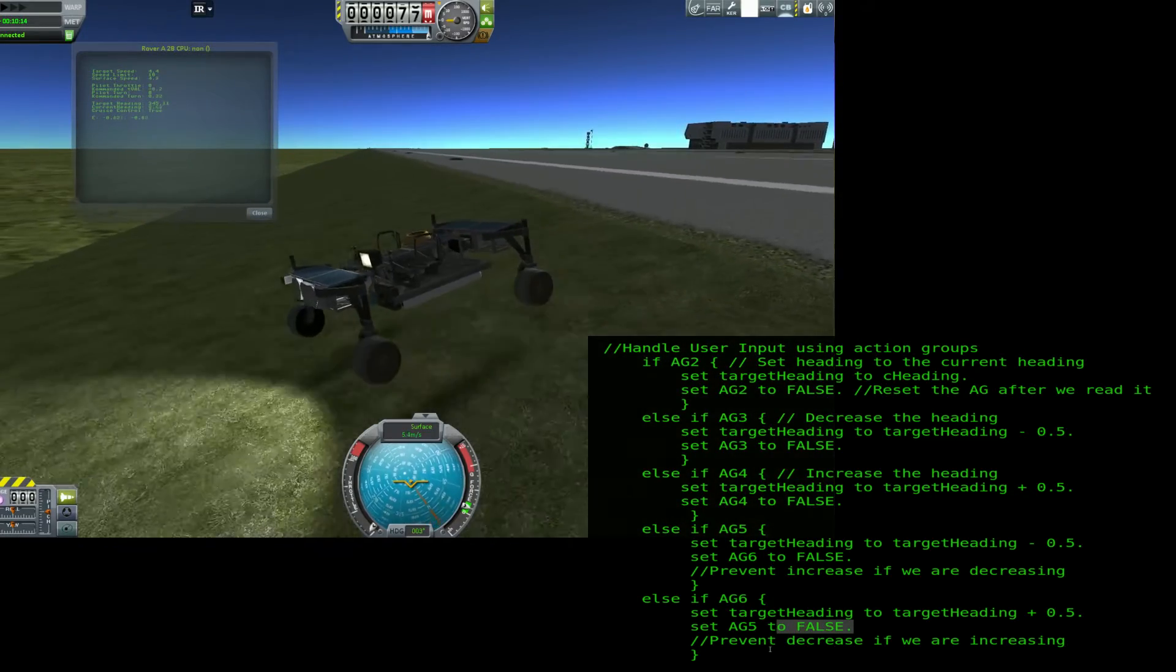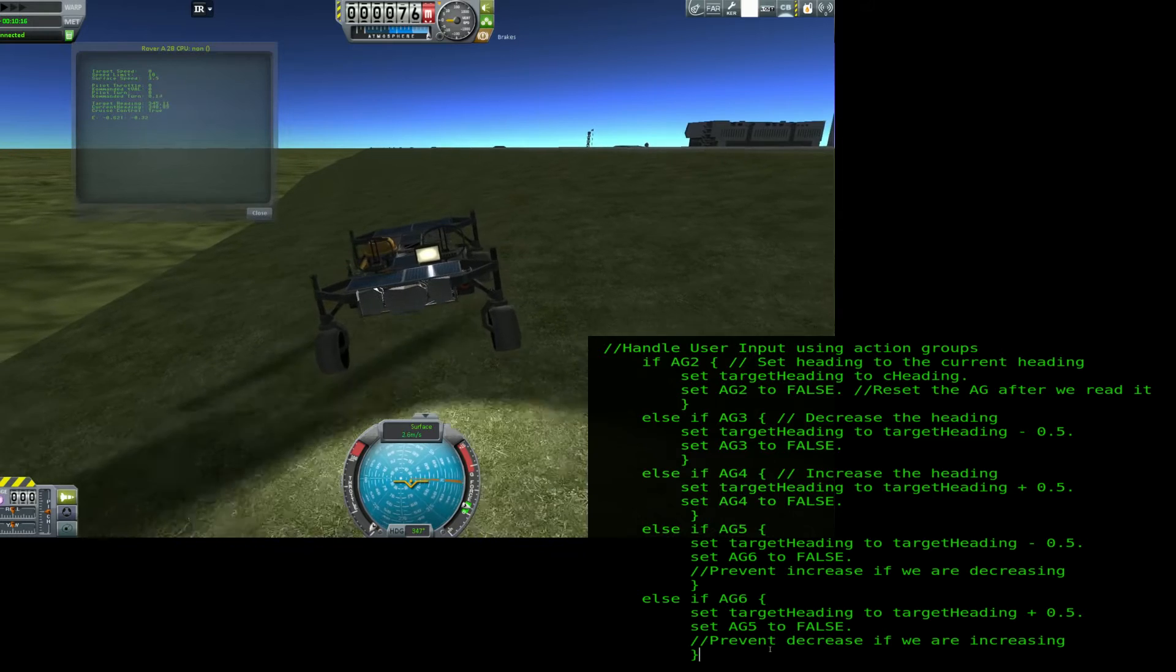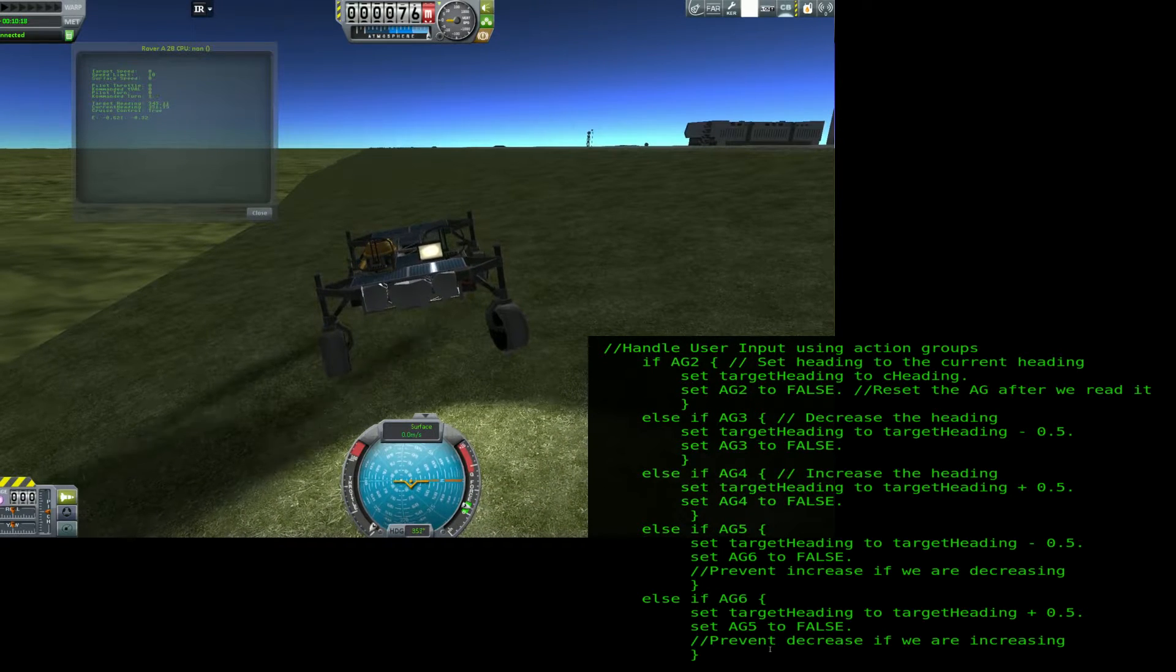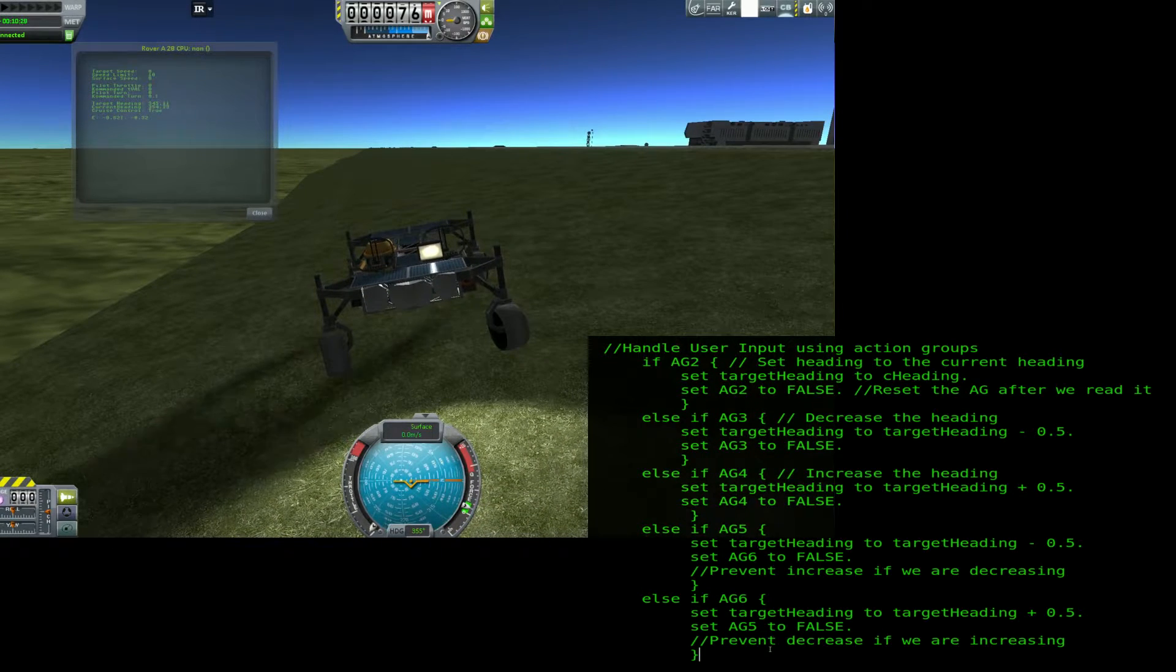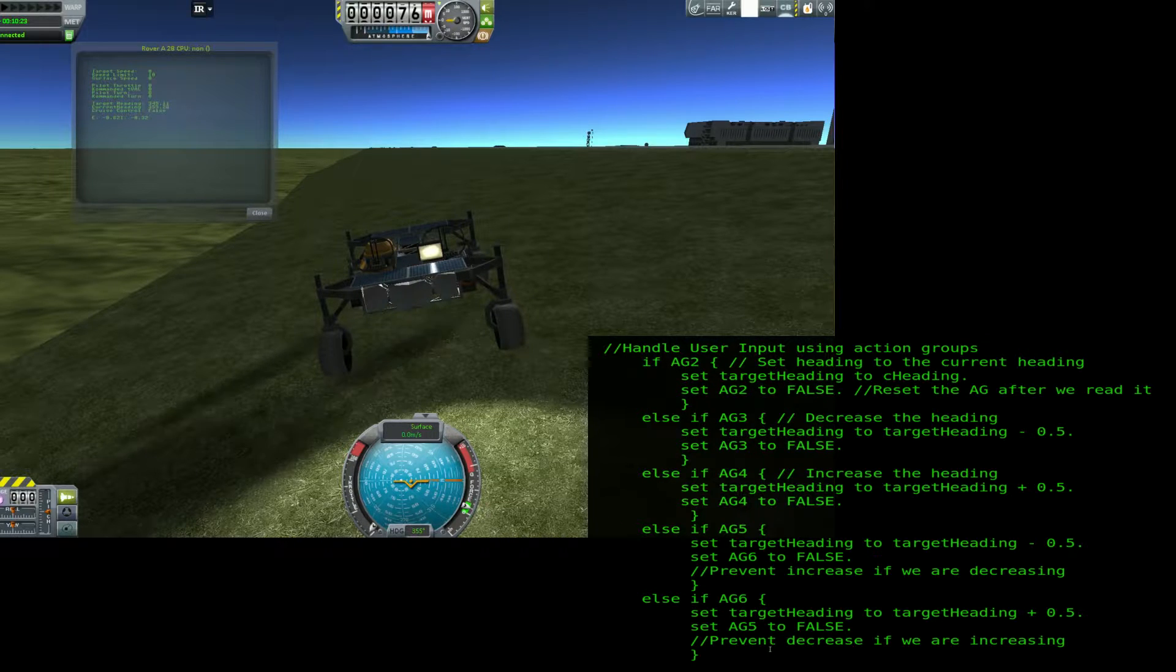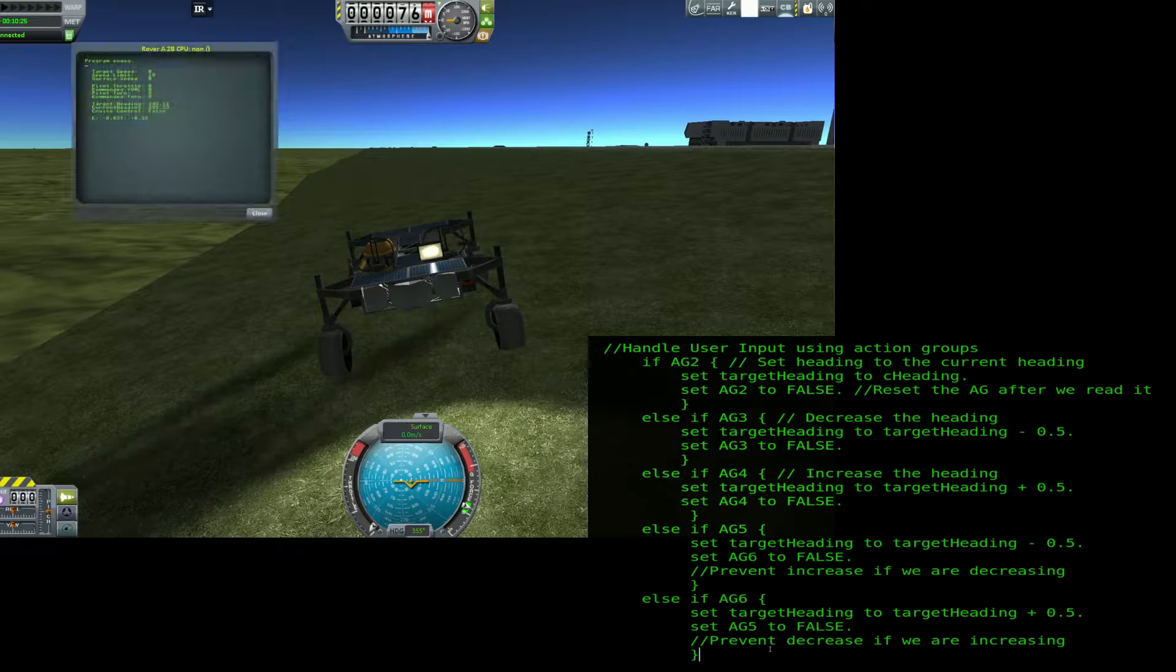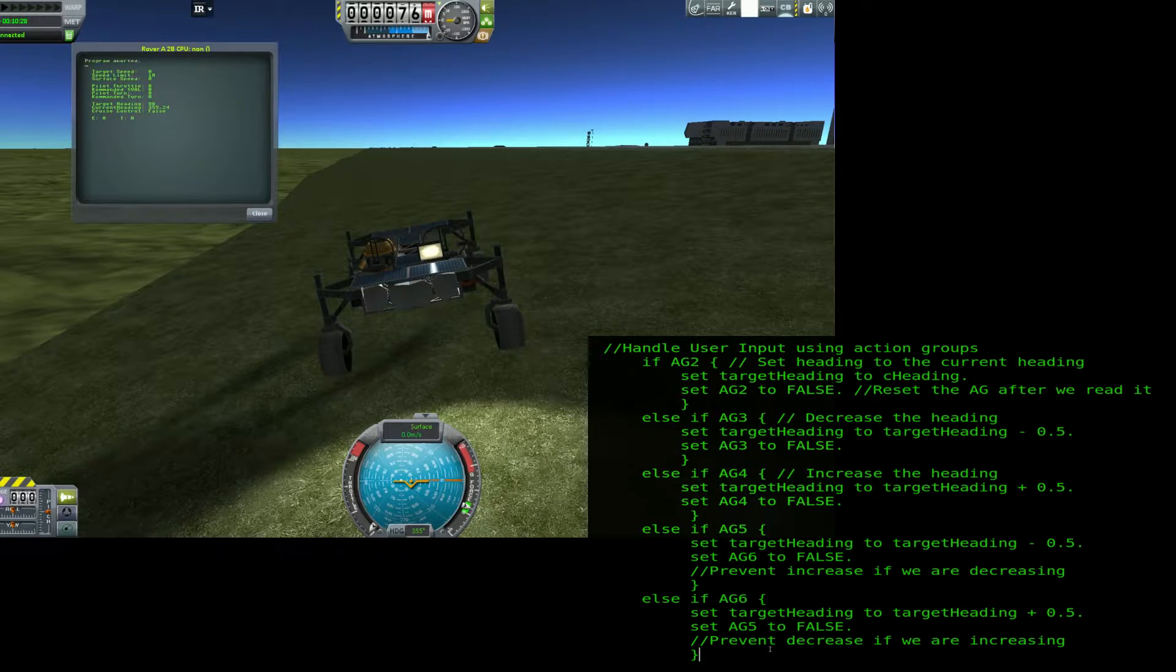To stop the system at any time, just turn on the brakes by pressing the B key or the icon next to the altimeter. Turning the brakes on will automatically set the target speed to 0. When you're ready to end the program, tap the 0 key. You can also end any KOS program by having the terminal selected and pressing and holding Ctrl-C.